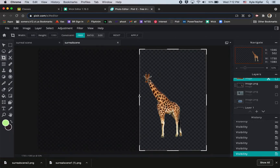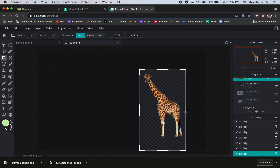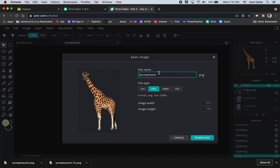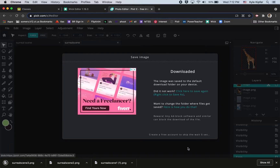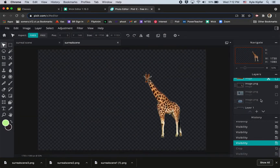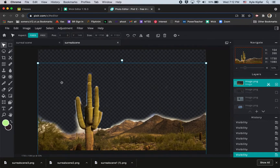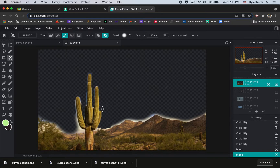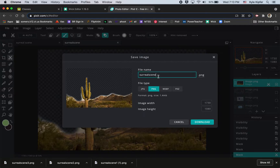Moving on to the giraffe image — I'll crop this one a little bit so the area around it isn't too big. Hit Apply, then go File > Save, PNG, and call this 'surreal scene three.' Then moving on to the last layer, I'll undo the cropping, turn on the final layer. I notice I cropped a little bit of the cactus off, so I'll add that back with my cutout masking tool and make a smoother curve. Then we'll go File > Save, PNG — call this 'surreal scene four.'